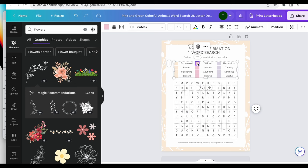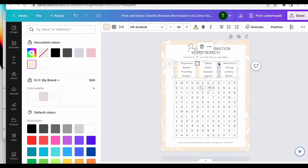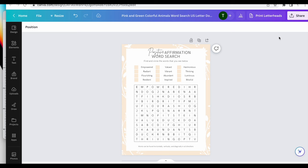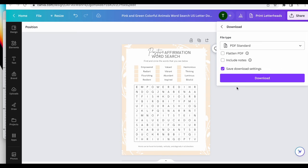And then I will probably change these to all of this tan color. And then we'll go ahead and download this as a PDF, and then you can print this.